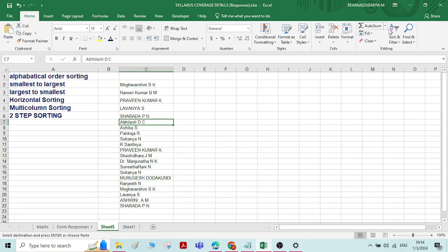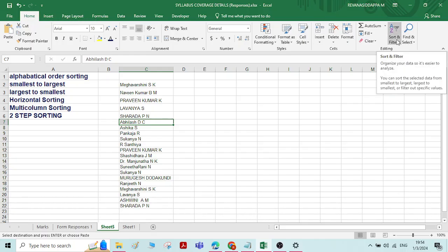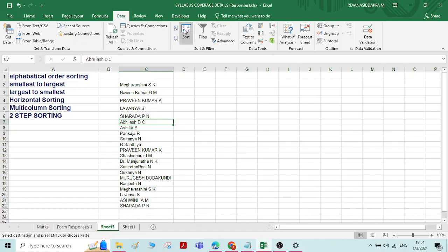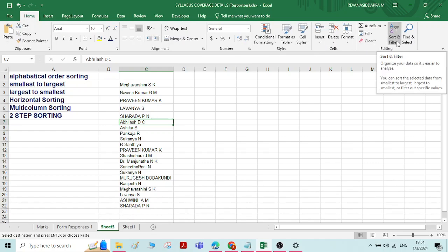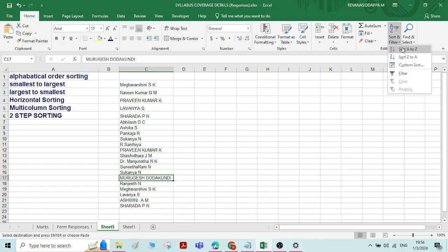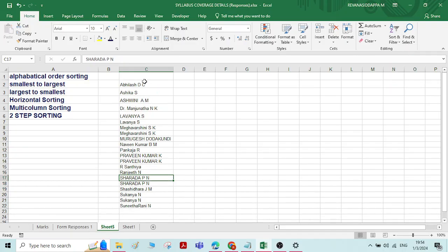After selecting a cell, we have an option called Sort and Filter. In the Home screen, you'll find this Sort and Filter option. If you don't see it there, it will also be under the Data tab. Click on Sort and Filter — if you want to rearrange the names from A to Z, click on A to Z. You can see the names are rearranged in alphabetical order.